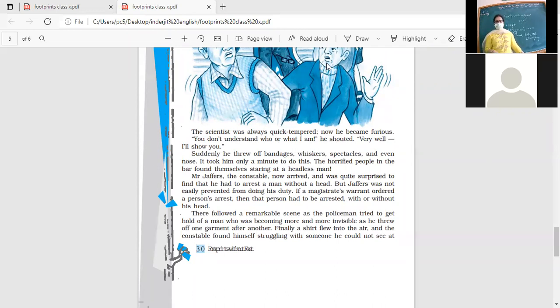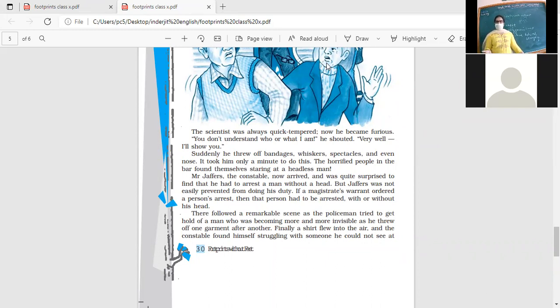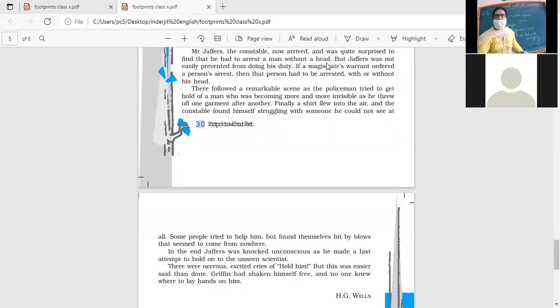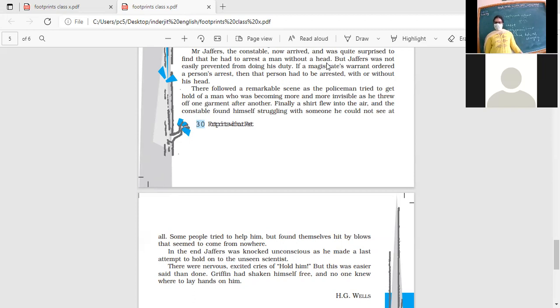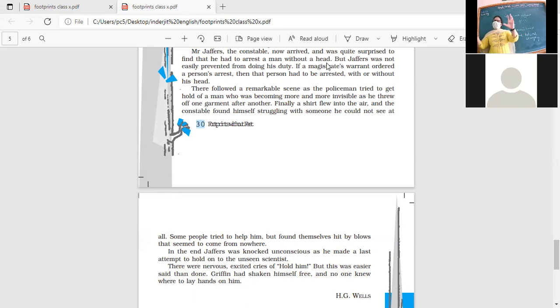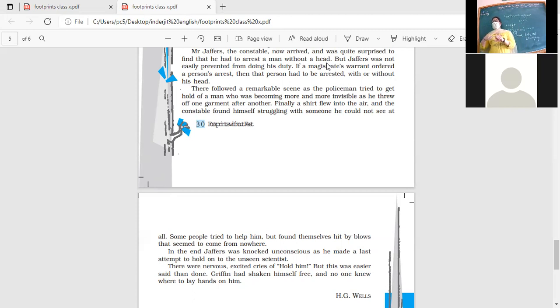He's scaring the people, he's showing them that I am invisible. He's removed his bandages and now he's removing one garment after the other. Finally a shirt flew into the air and the constable found himself struggling with someone he could not see at all. Some people try to help him but found themselves hit by blows that seem to come from nowhere.